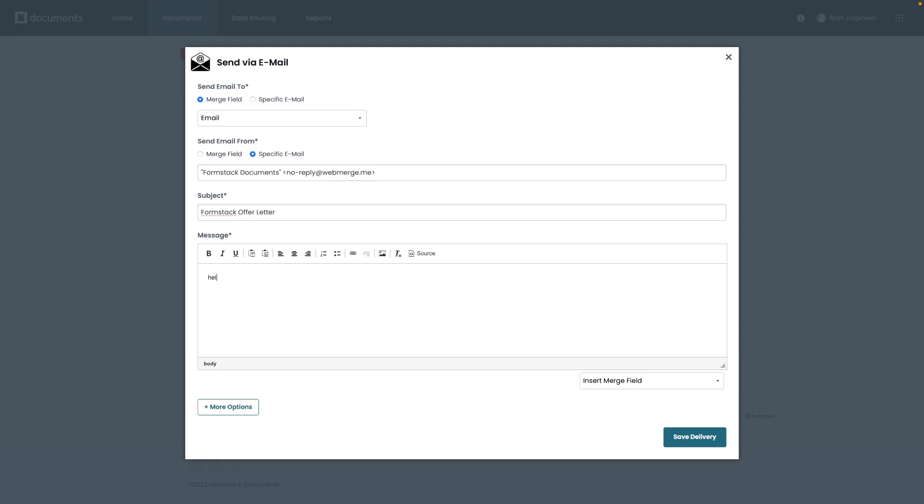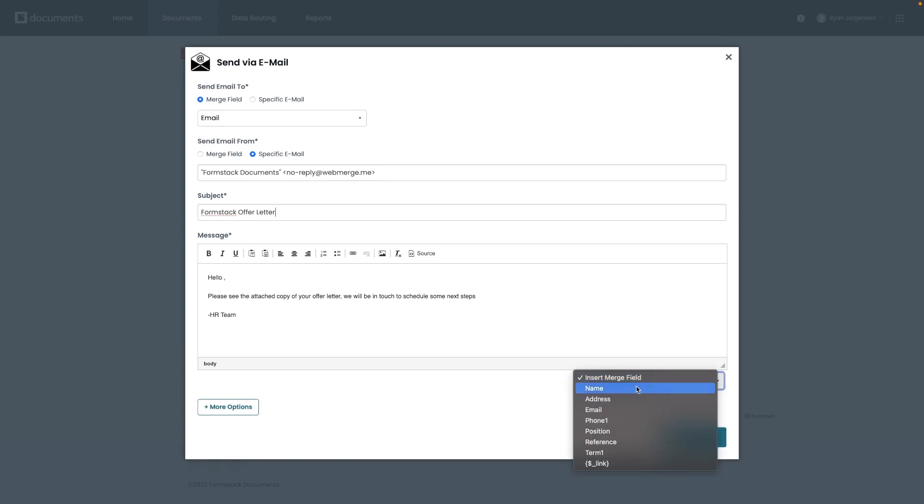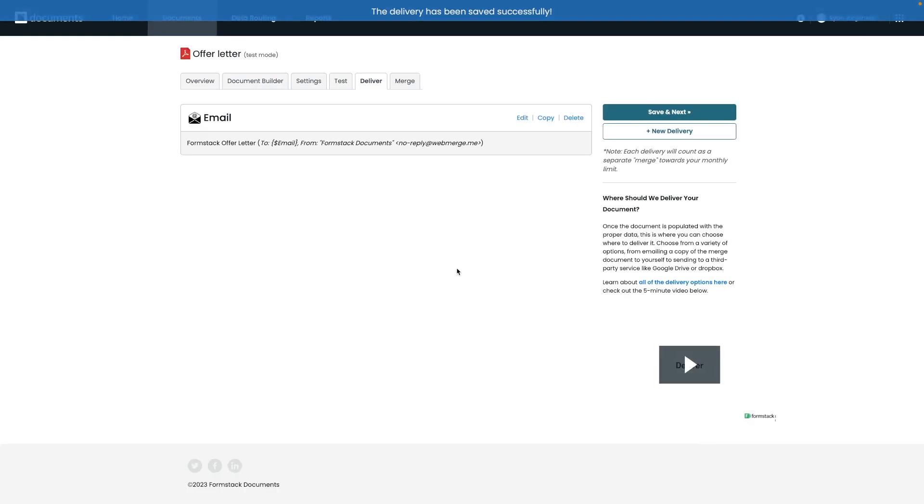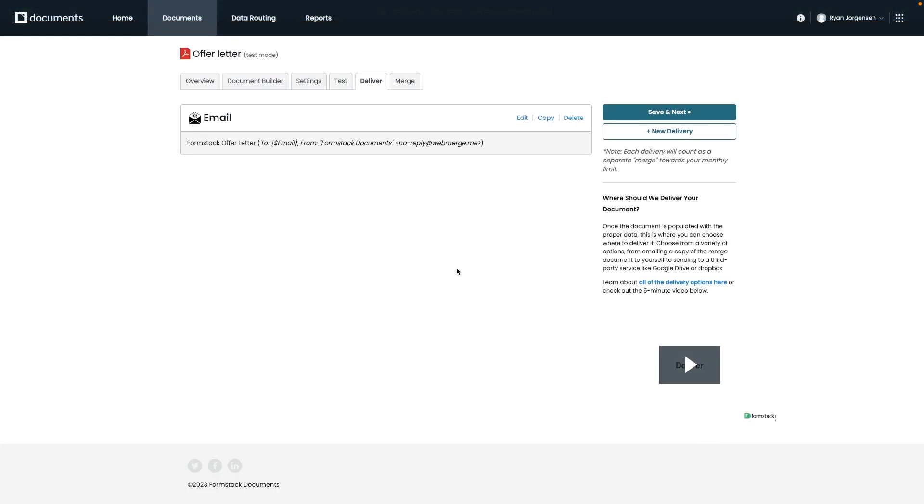And it'll look something like this. So we'll say hello. Please see the attached copy of your offer letter. We will be in touch to schedule some next steps. Thanks, HR team. To further customize your message, you do have the ability to add merge fields to pre-populate with the information from your data. So today, let's add a name merge field after the word hello, and then save our delivery. In addition, you could also set up an additional email if you wanted to send this offer letter to your HR team or someone else more specific.